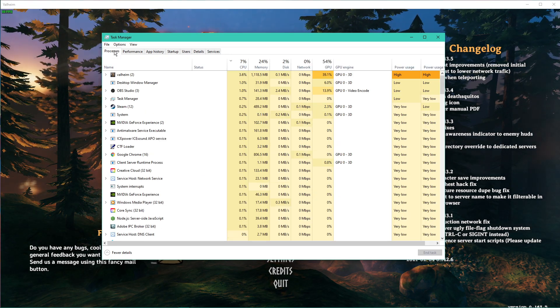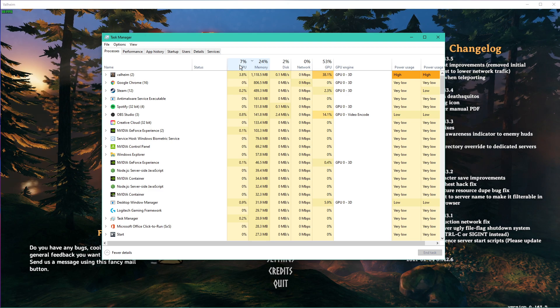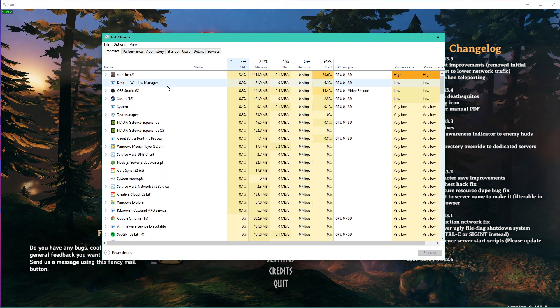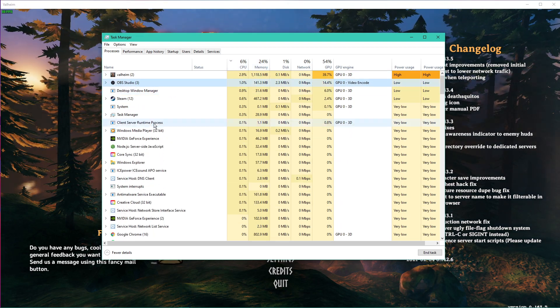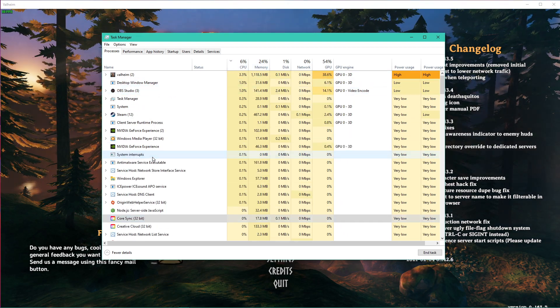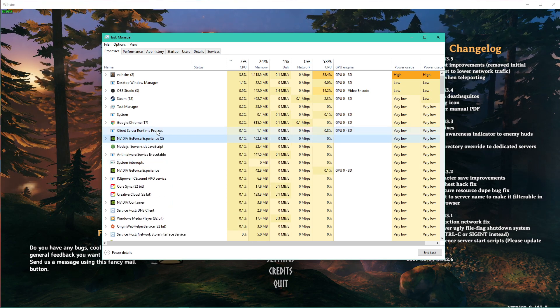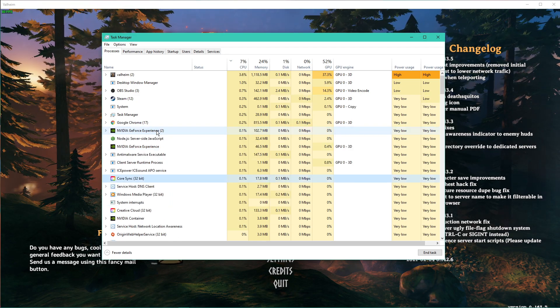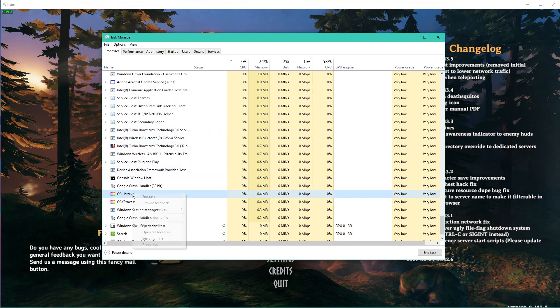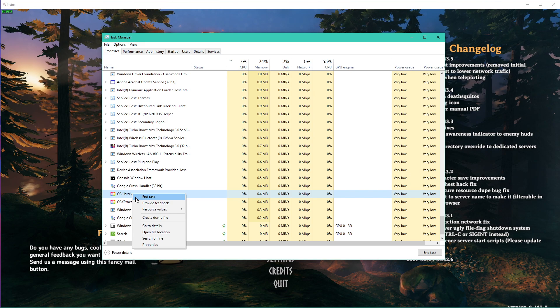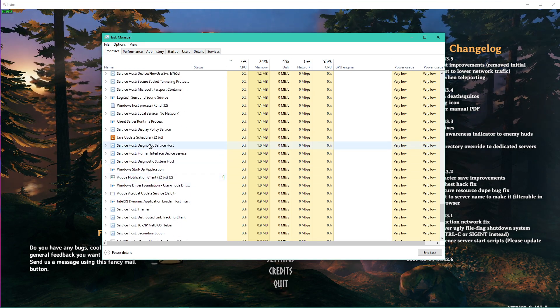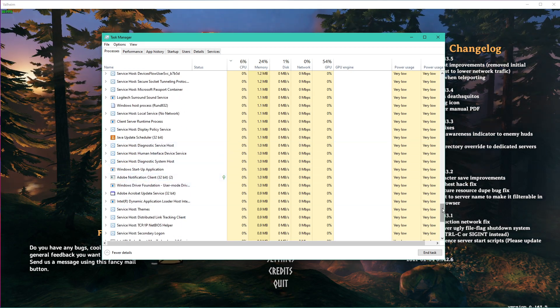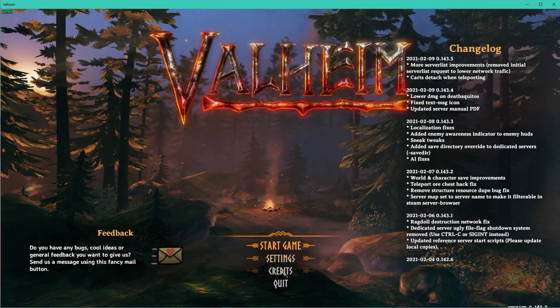In order to reduce the CPU utilization from other applications, I suggest you end some processes from running in the background in the Processes tab which you don't need when playing the game. But make sure to only end programs which you know won't break your operating system. You can now close the game and your Task Manager.